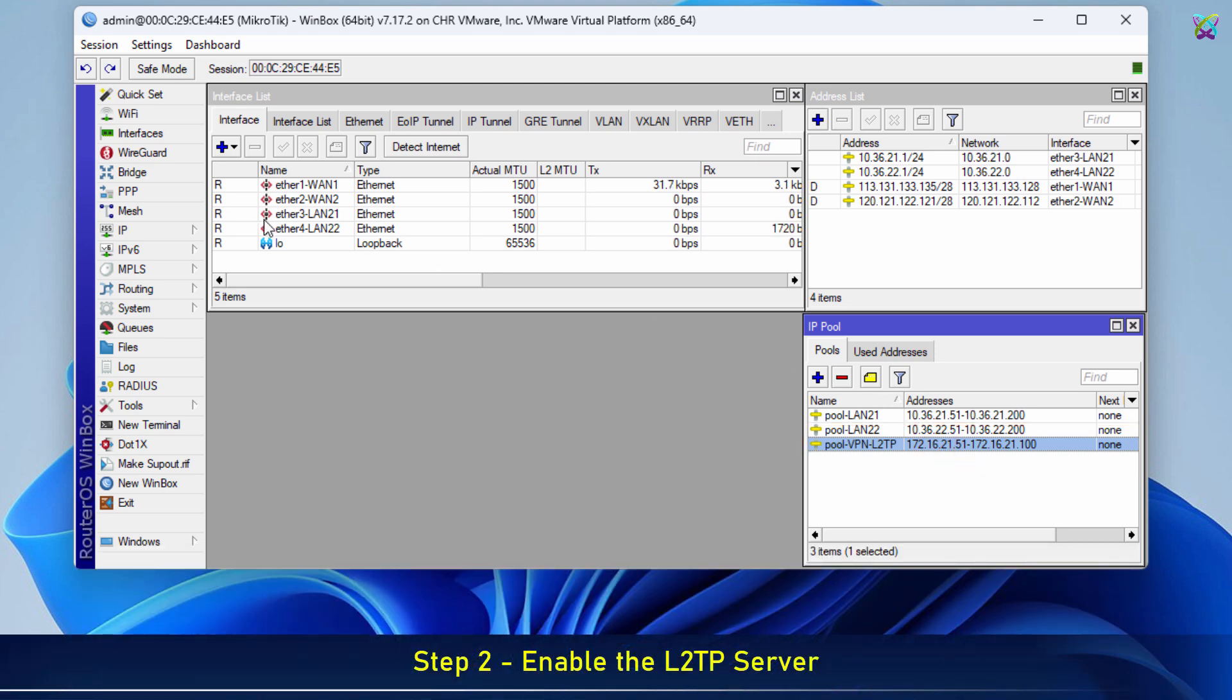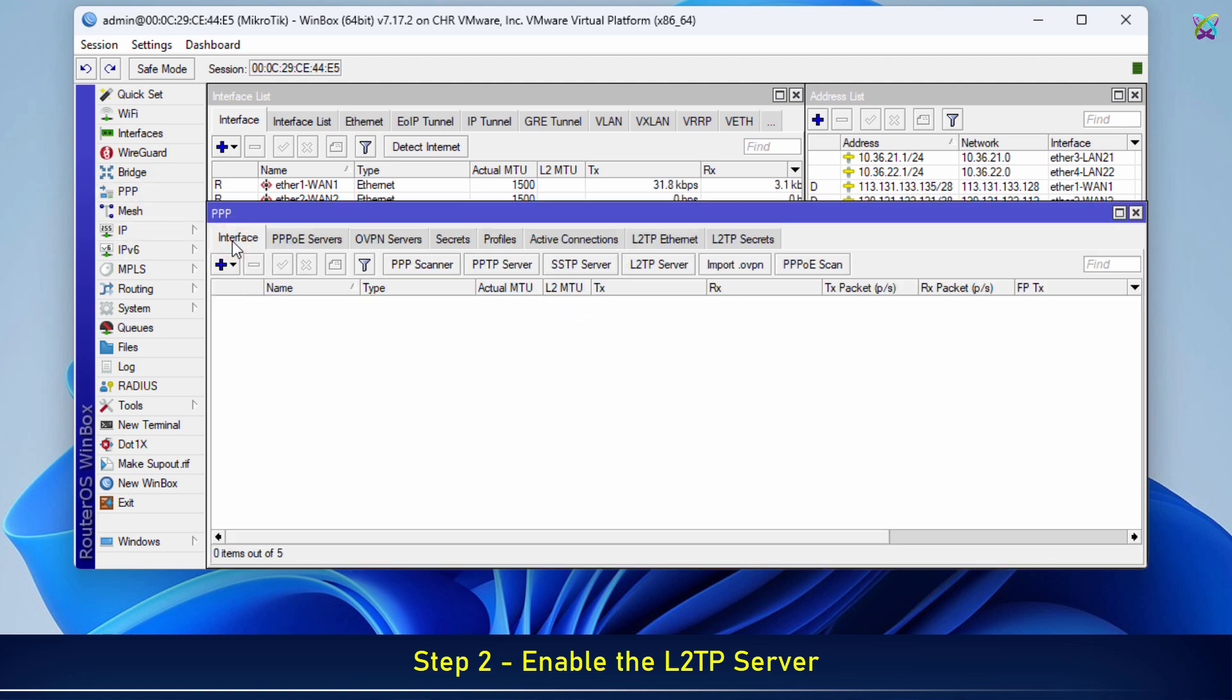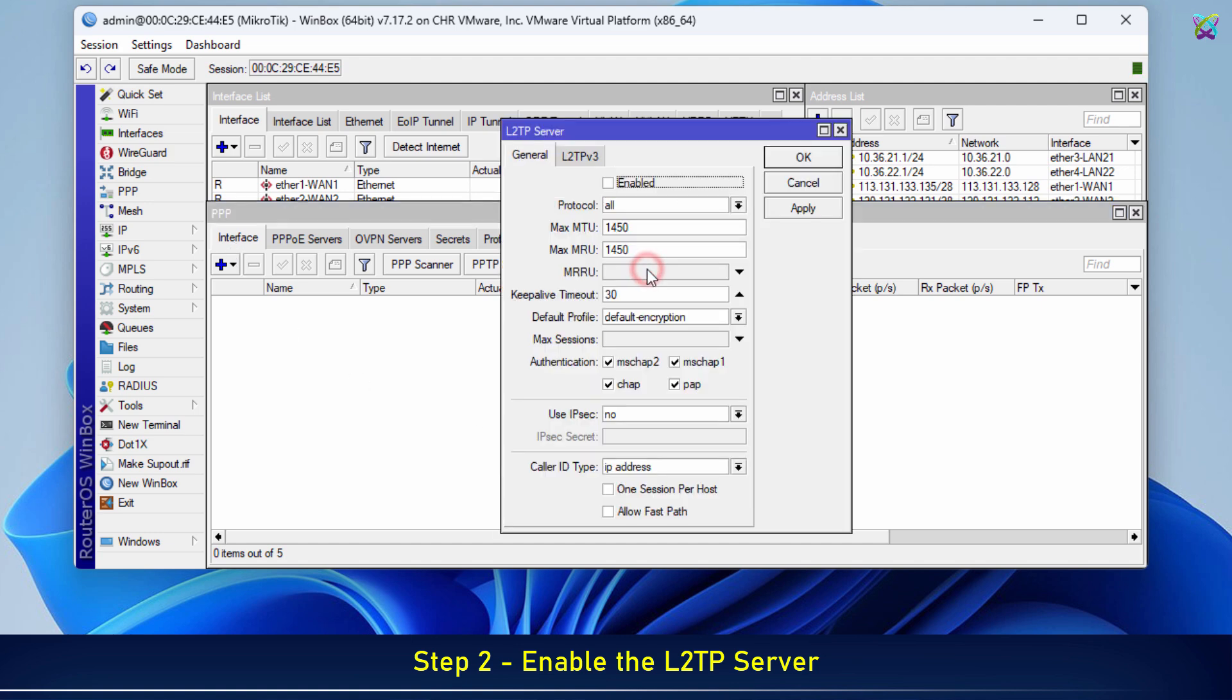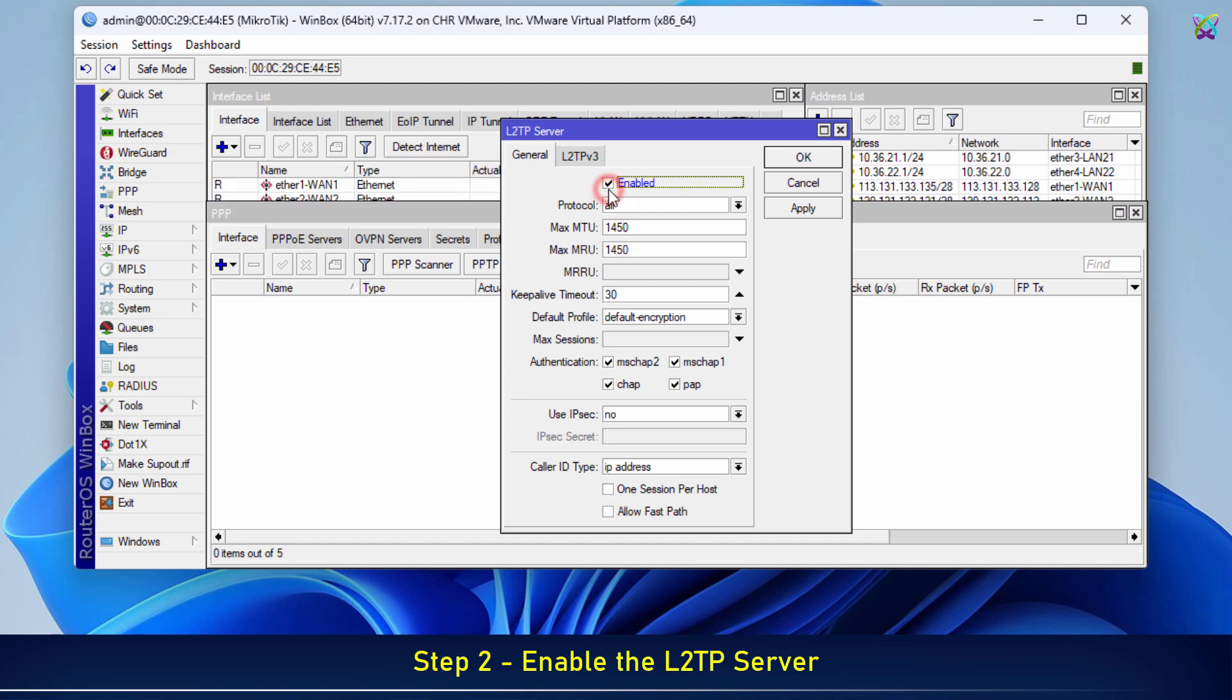Next, we'll enable the L2TP server on MicroTik. This is a core component that allows remote devices to connect via the L2TP protocol. Check the Enabled box to turn on the L2TP server.